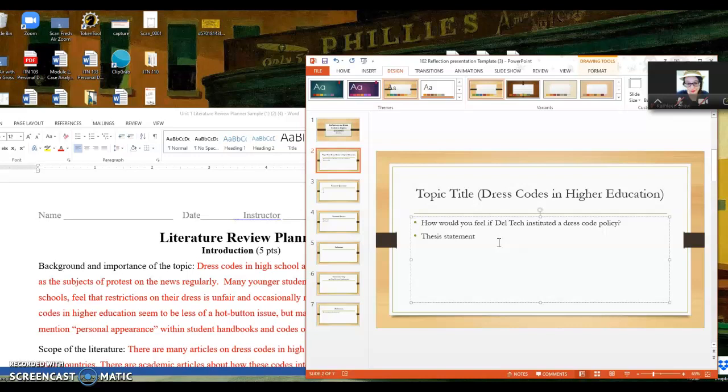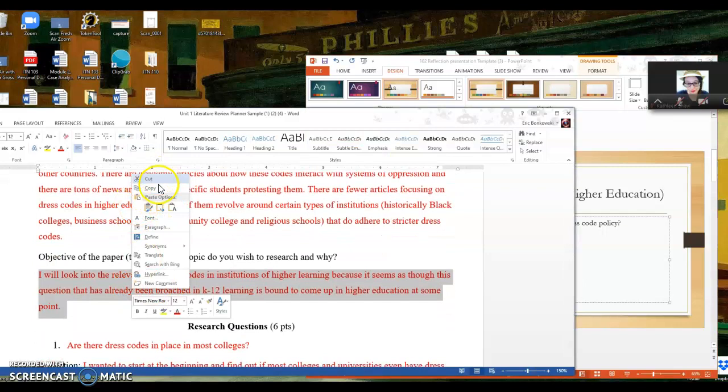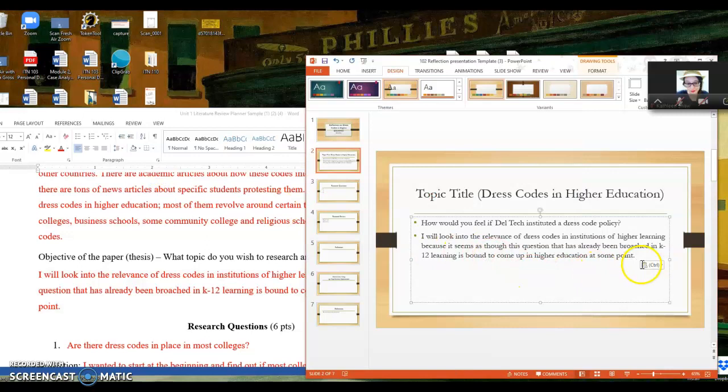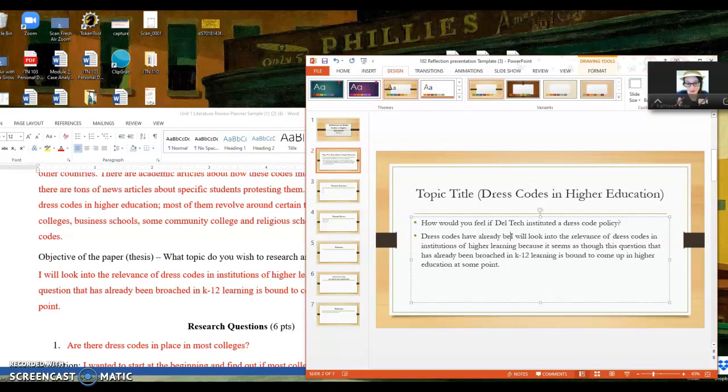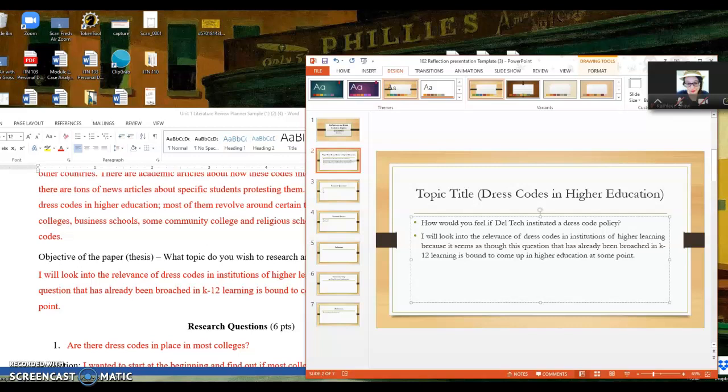If I look at my thesis statement, my objective of the paper, I'm going to start by copying this over. But geez Louise, it's long. I don't want to just read this. I'm going to try and make it better. So you can see my whole thought process here.